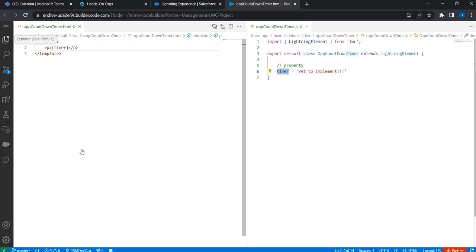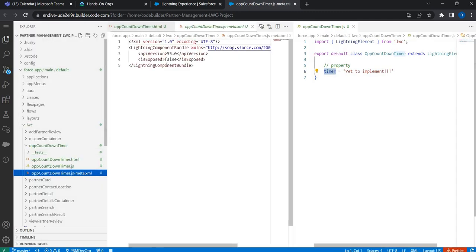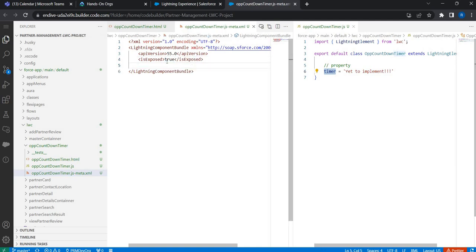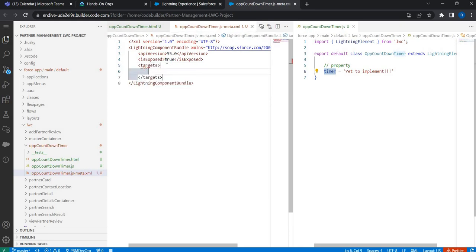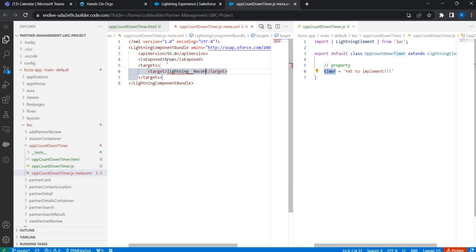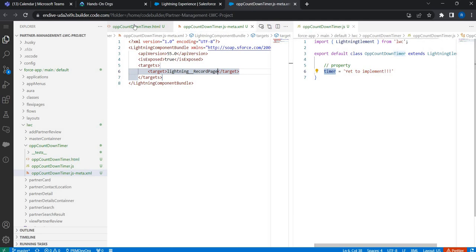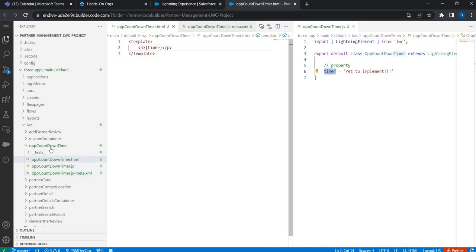Before we do the deployment, let's go to the configuration file and expose this lightning web component. I'll specify the targets so that this component can only be used inside a record page. That's done. So we've built very simple code — just created a property and accessed it back in the HTML. Let's deploy the code.